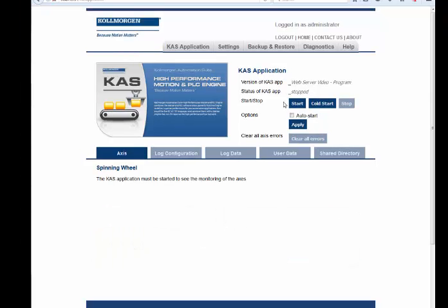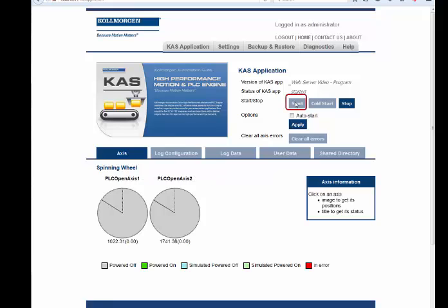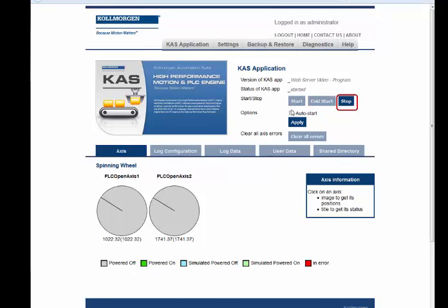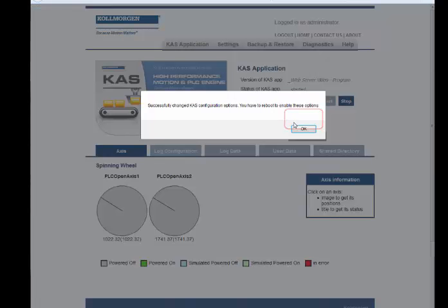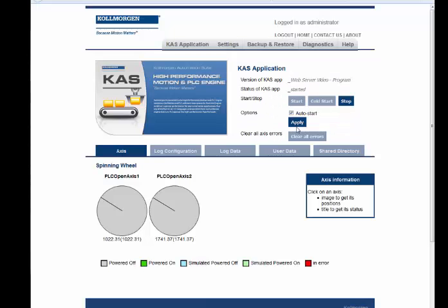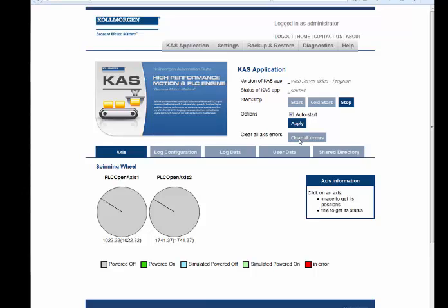In the Applications tab, the Access sub tab can be used to start, cold start, which will additionally reset all retained variables to their initial values, or stop an application. Clicking on auto start, then apply causes the application to start automatically when 24 volts is applied to the controller.